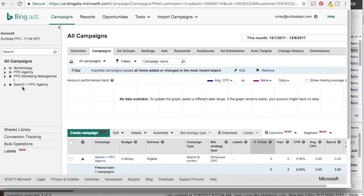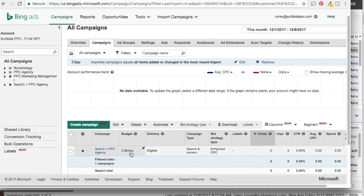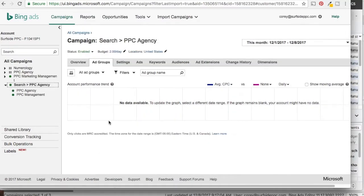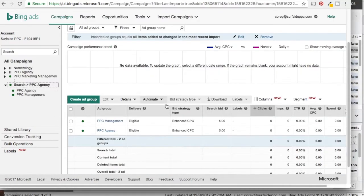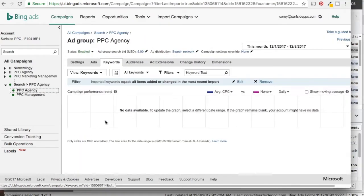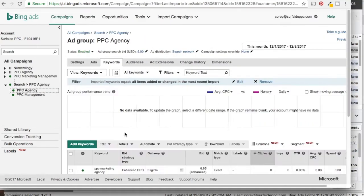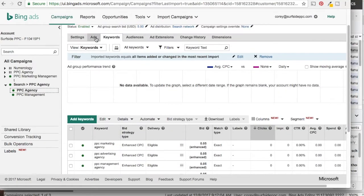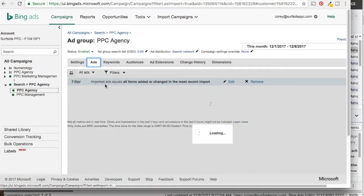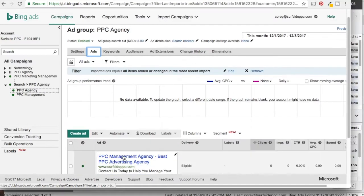Here's the new campaign — Search PPC Agency — with the same budget and the same targeting type. If we click on the campaign, we still have the same two ad groups. If we click on one of the ad groups, we can see the keywords are exactly the same. If we click on the ads, we can see the ads are exactly the same. Pretty simple.